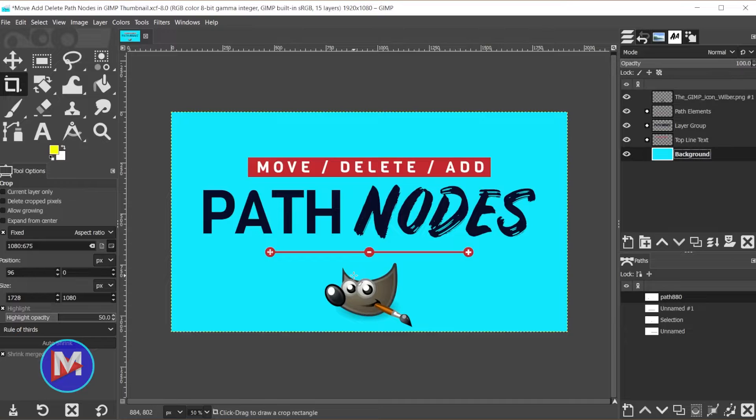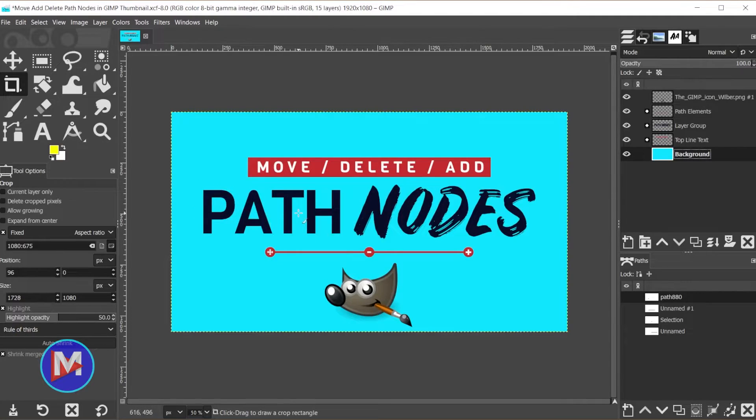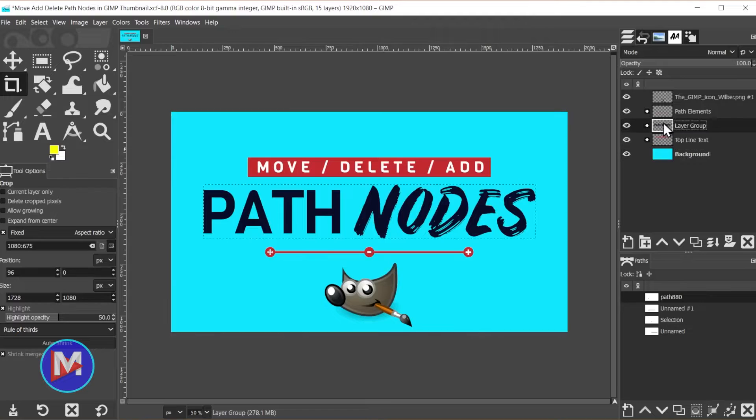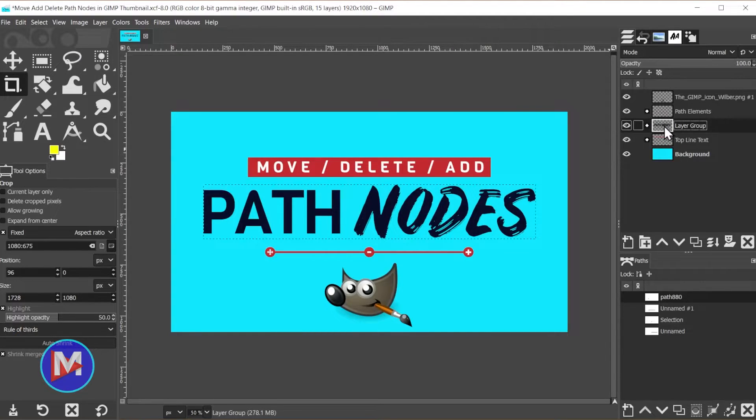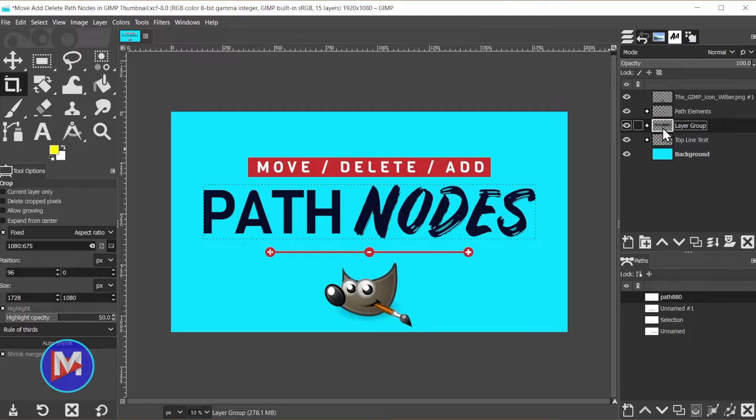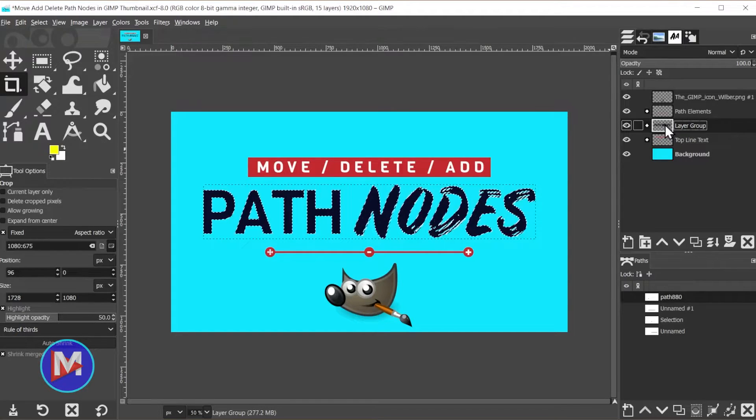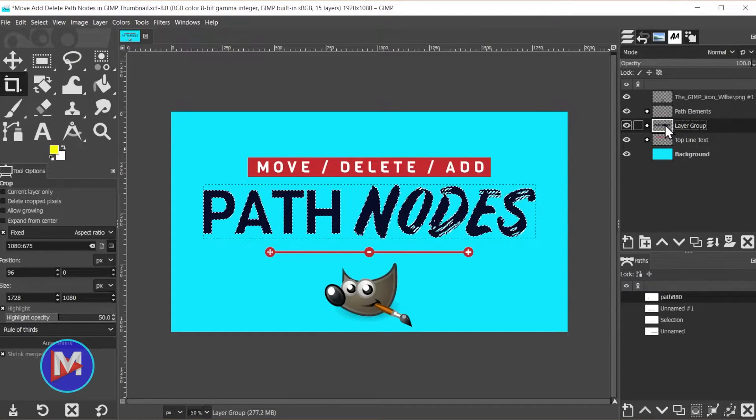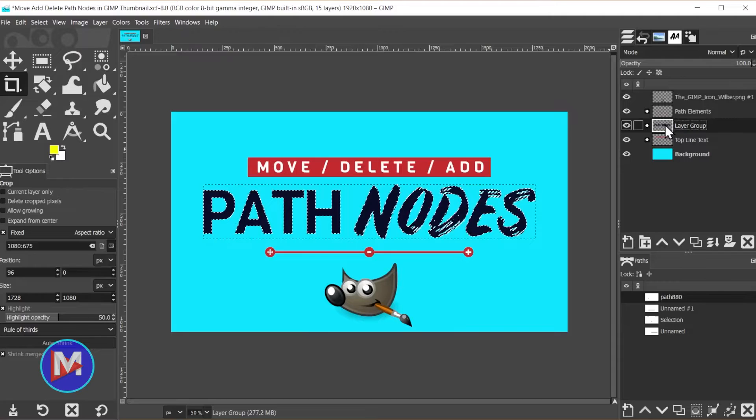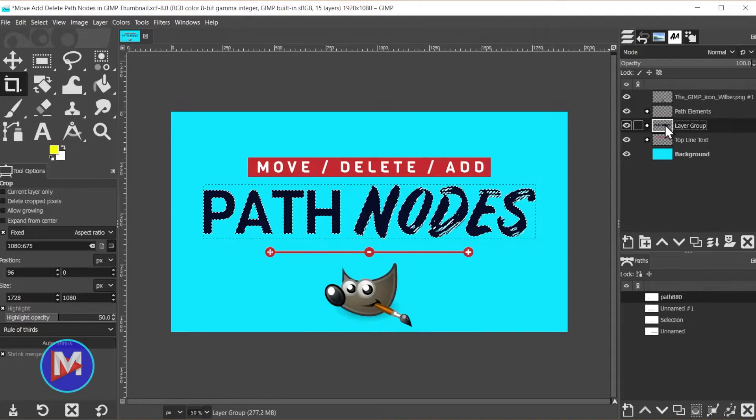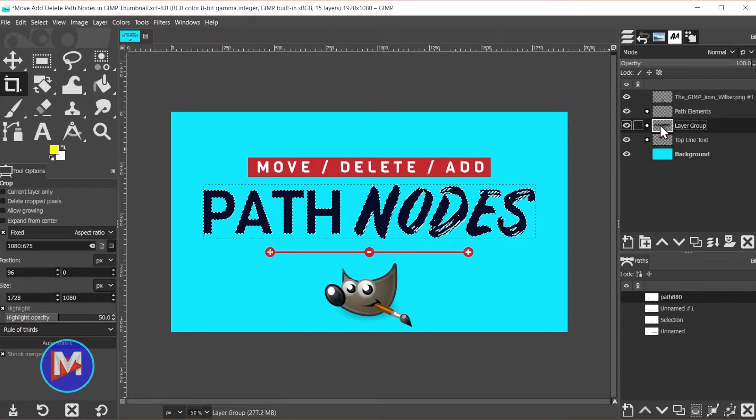To demonstrate, I'm going to create a path around my text. To do that, come over here to the layer group that contains my text. If you just have a single layer, click on that single layer. Then I'm going to alt-click to create a selection from all of the layers inside that layer group.